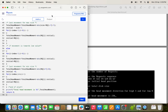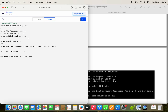Let us see the program execution. Enter number of requests: 8. Enter the request sequence (Galvin example): 98, 183, 37, 122, 14, 124, 65, 67. Enter the initial head position: 53. Enter the total disk size: 200. Enter head movement (0 or 1): 0. The total head movement output is 236. This completes the SCAN disk scheduling algorithm. In the next video we will see the C-SCAN disk scheduling algorithm.